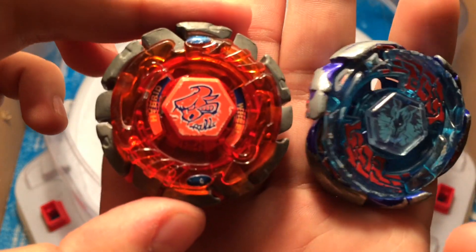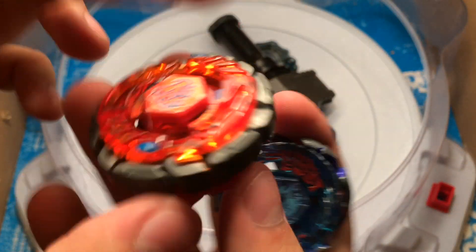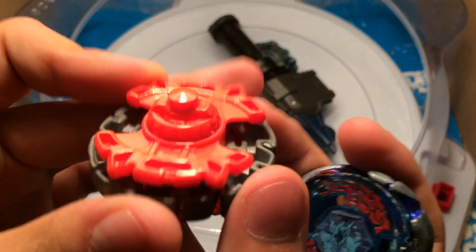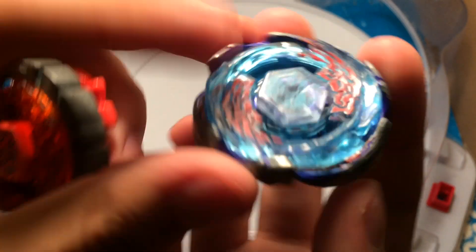Got a MFB battle today between Dark Bull and Galaxy Pegasus.